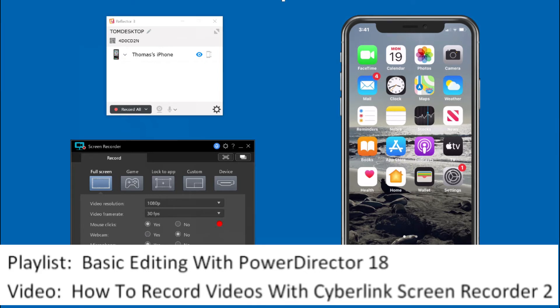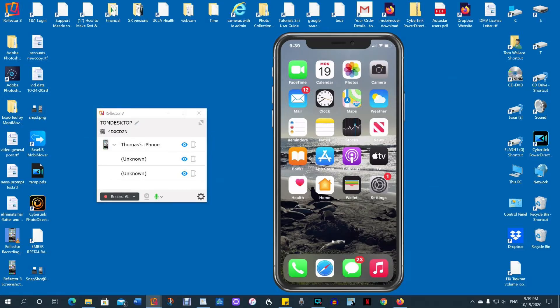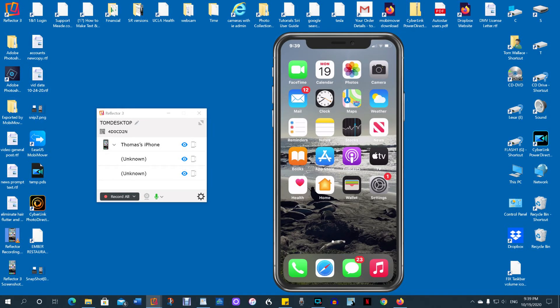To use the screen recorder instead, pause this video and watch video How to Record Videos with CyberLink Screen Recorder 2 in playlist Basic Editing with PowerDirector 18. There's a link to that playlist in the video description. We'll show the steps to record on the iPhone 11. The steps on other devices are exactly the same. To record with Reflector 3, open the app or document you want to record on your device.